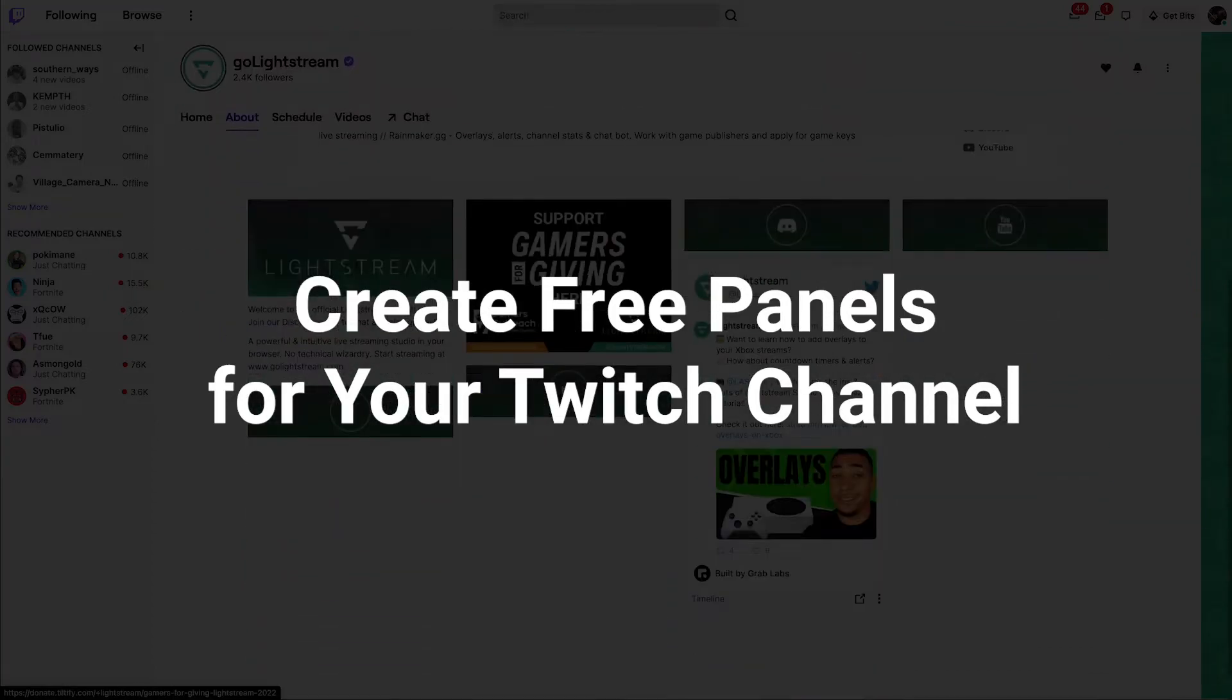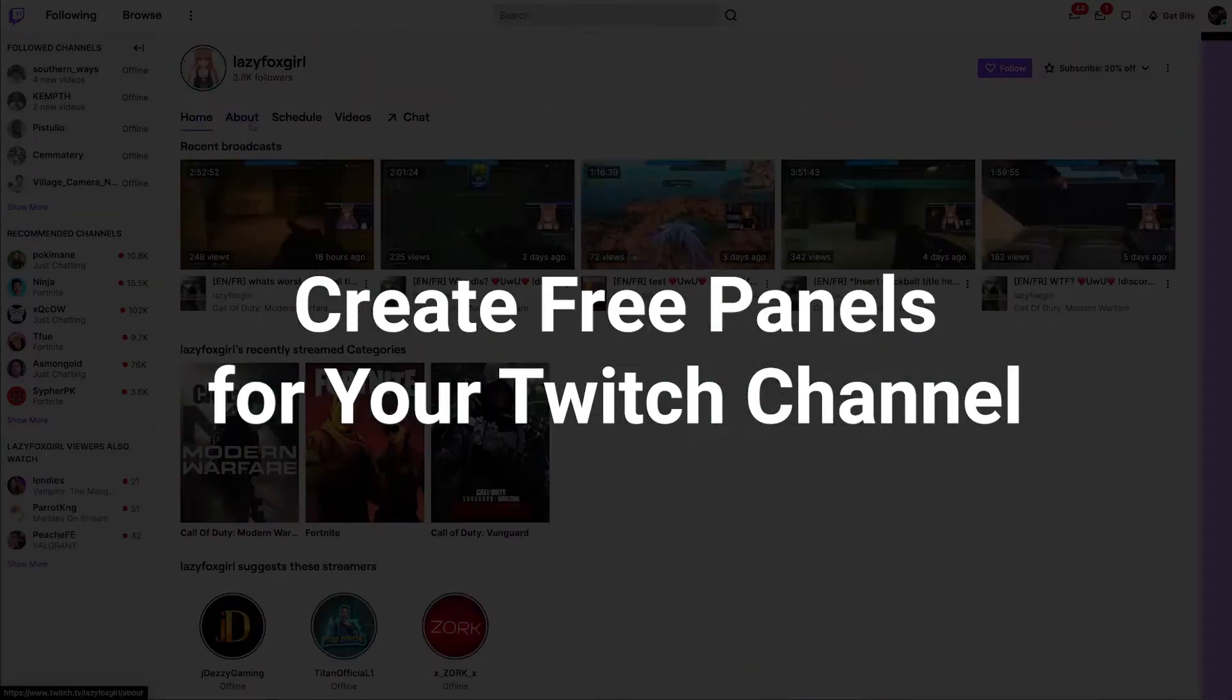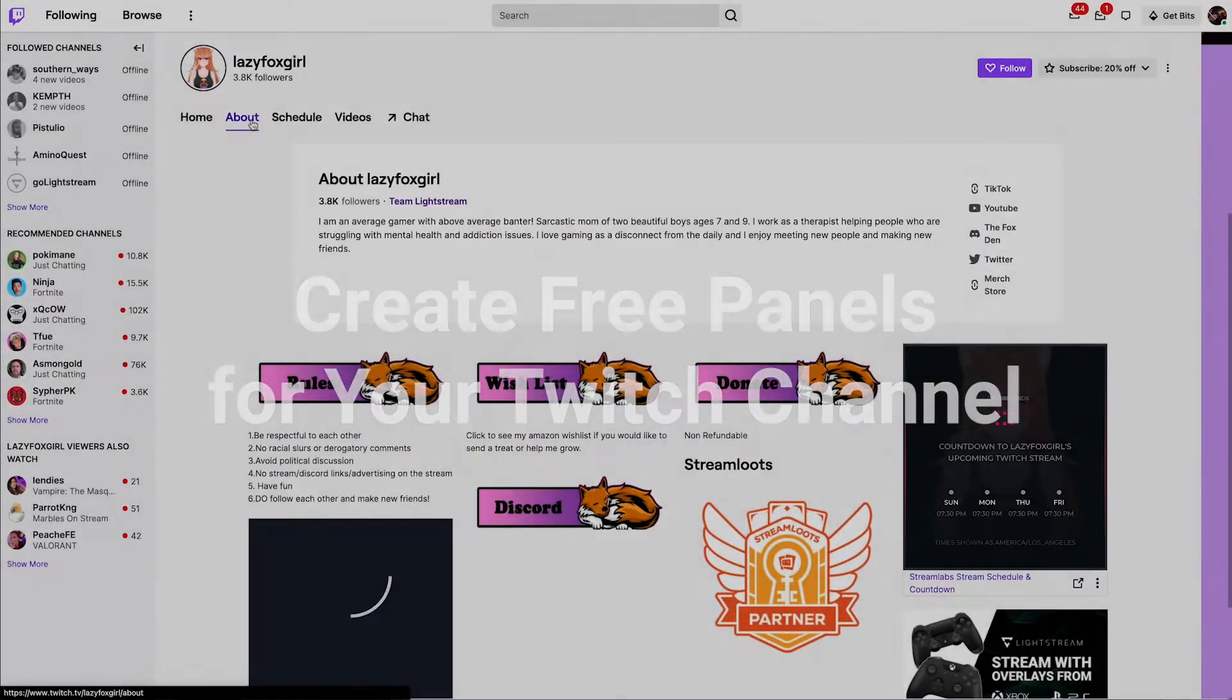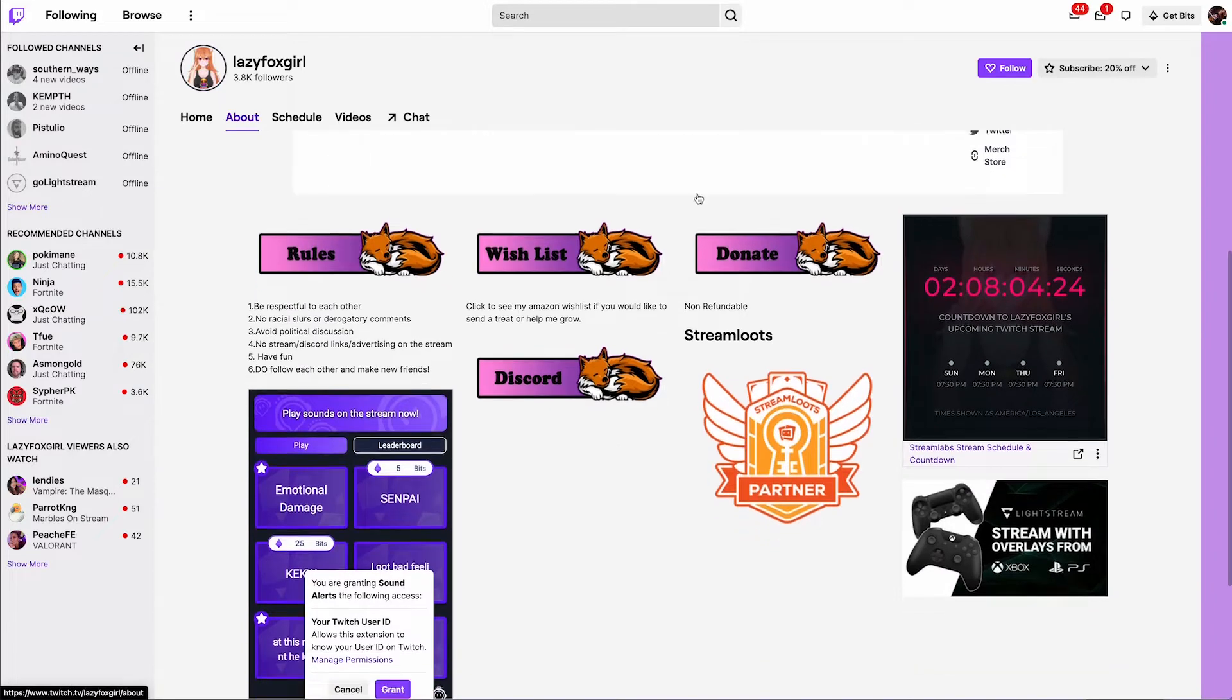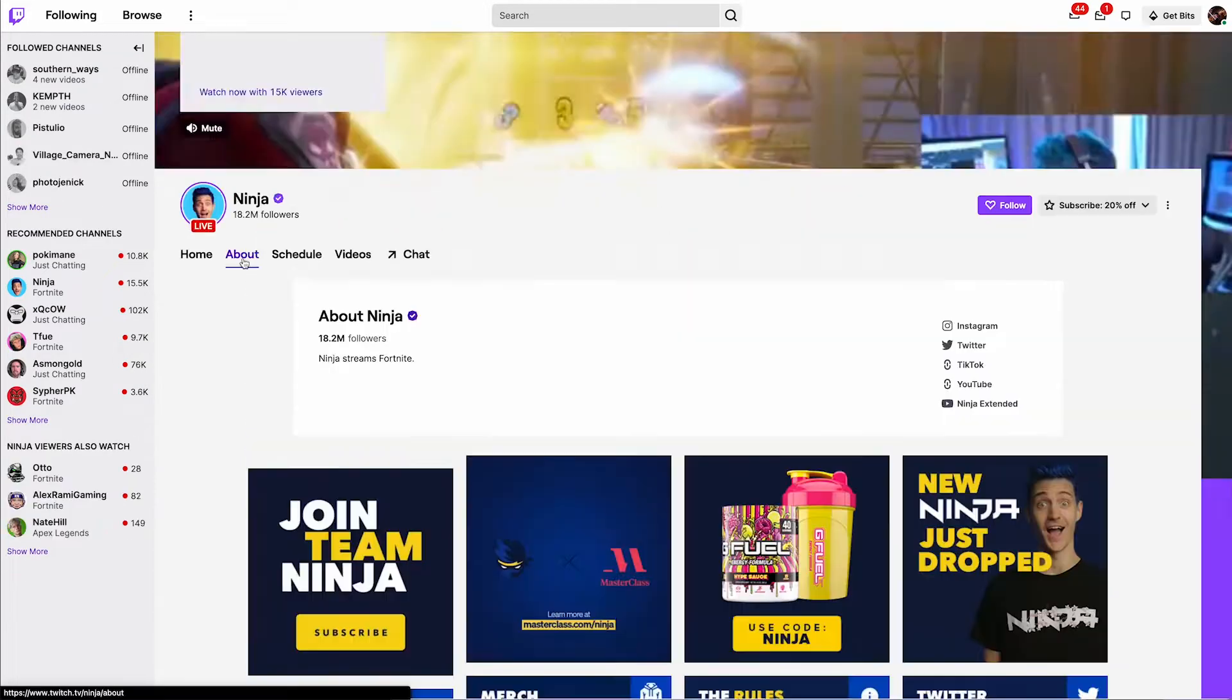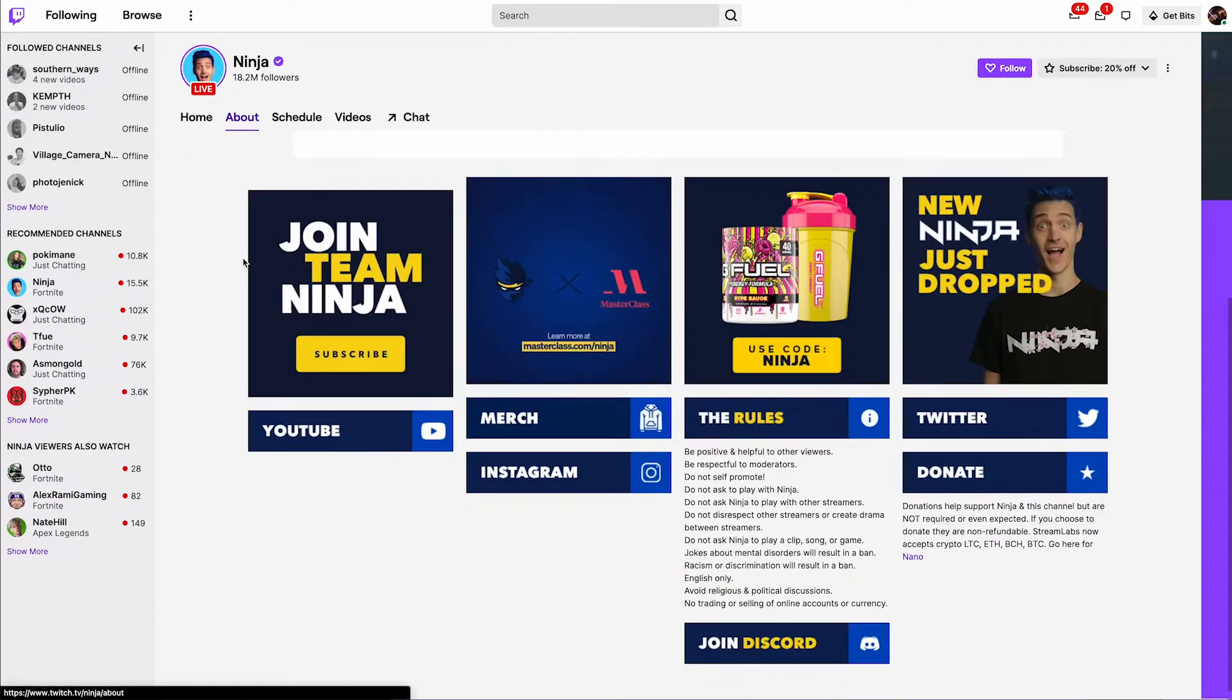If you go to the About page of some of the top streamers on Twitch, there are a bunch of slick graphics that viewers can click on to visit their social media accounts, affiliate links and more.